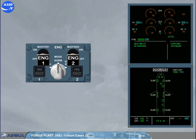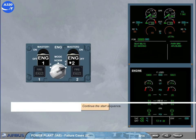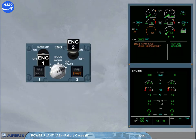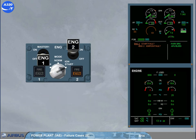This is a demonstration of an abnormal engine start. To continue the start sequence, as there is no ignition, the caution is activated. The amber caution and associated checklist are displayed on the engine warning display. Read the title of the failure on the engine panel — the amber fault light comes on, indicating that the automatic start is aborted.